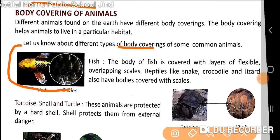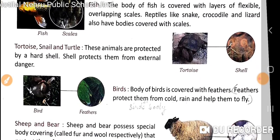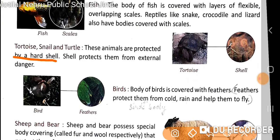Reptiles like snakes, crocodiles, and lizards also have bodies covered with scales. Tortoises, snails, and turtles are protected by a hard shell. These shells protect them from external danger.